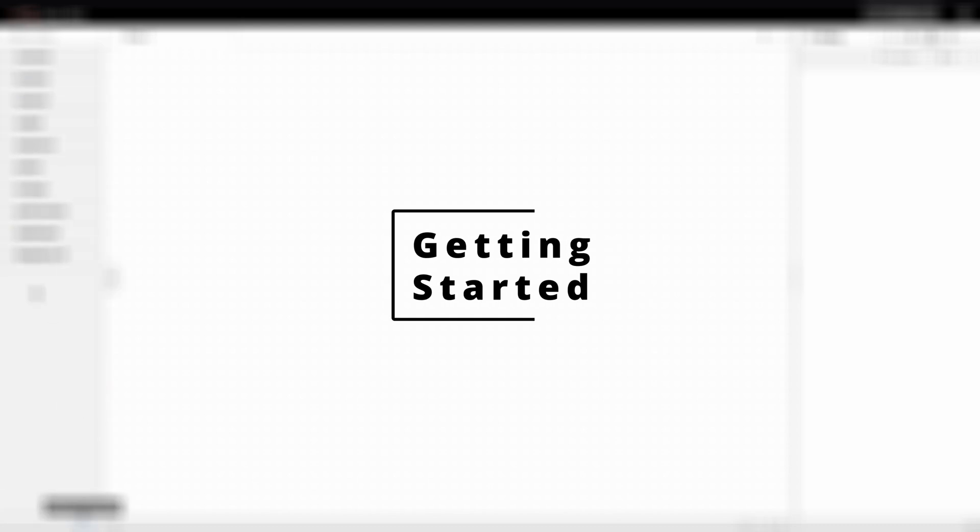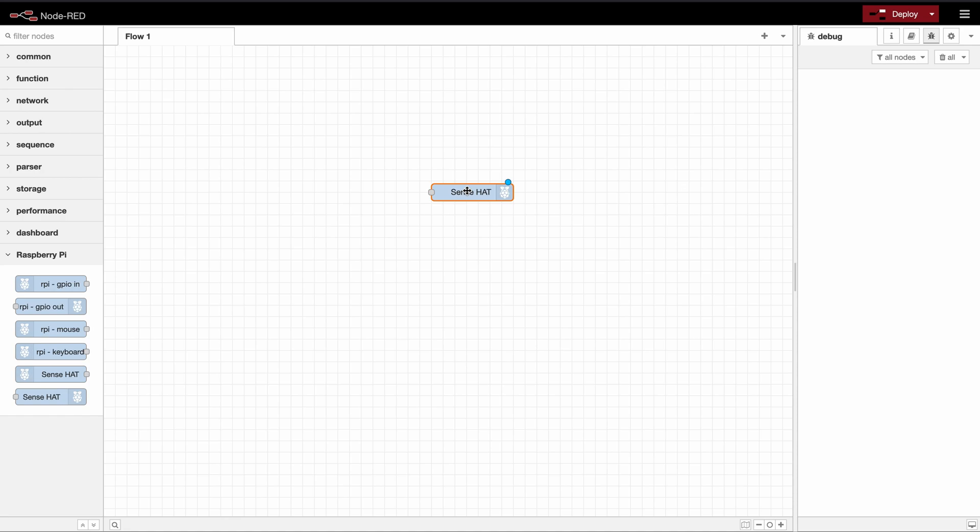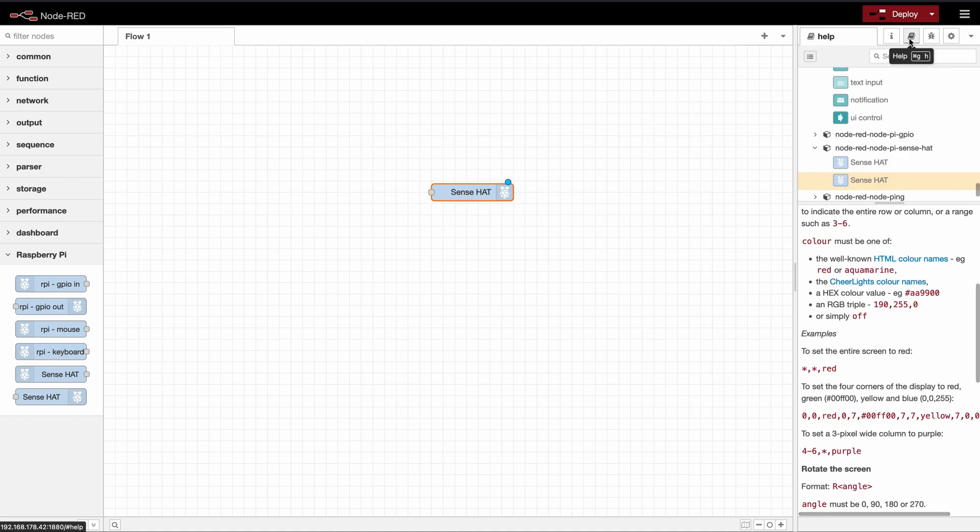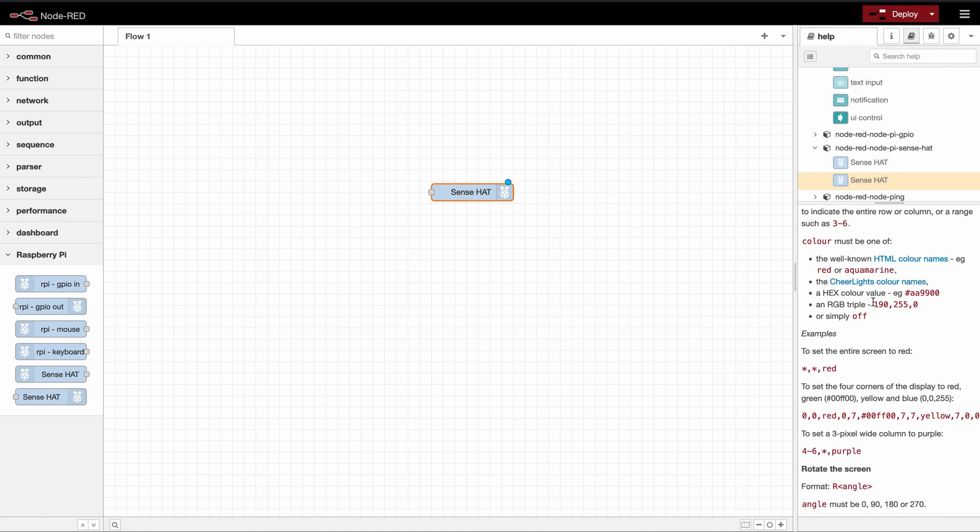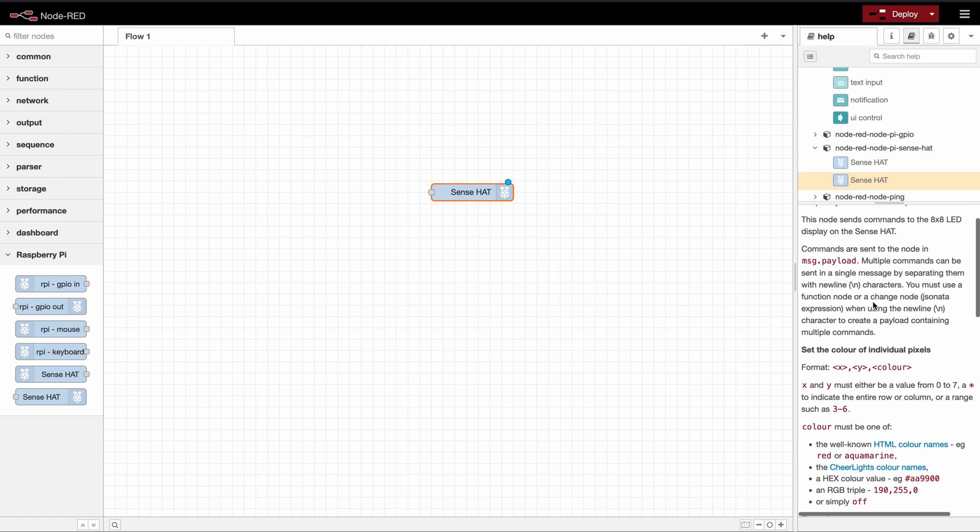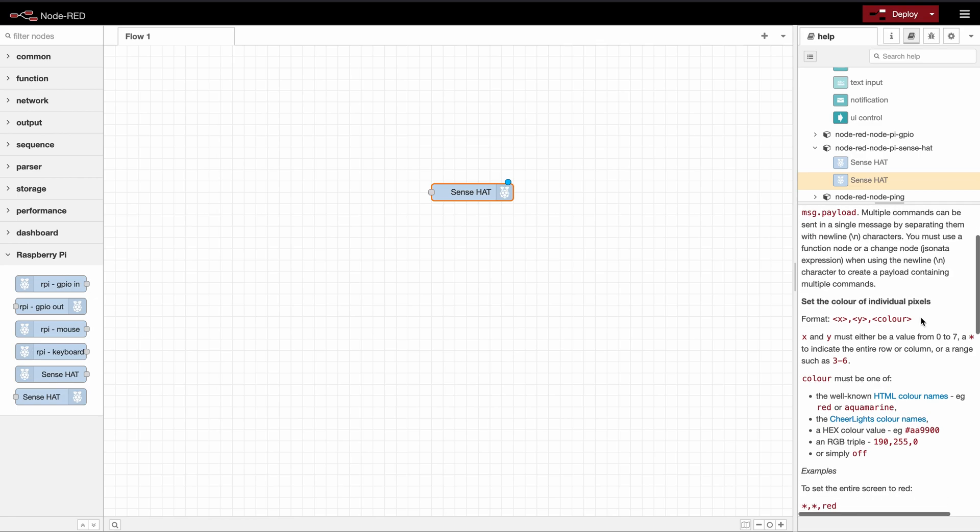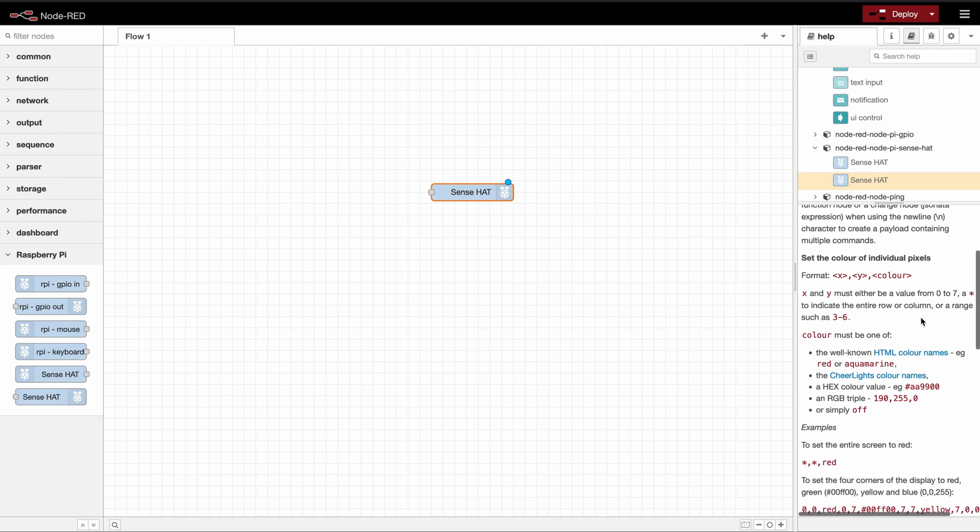So to get started we need to first drag our node into our Node-RED and we will have a look at the documentation. The first thing we want to have a look at is the color of an individual pixel, where you can see the format which you need to specify in order to set the color of one pixel.